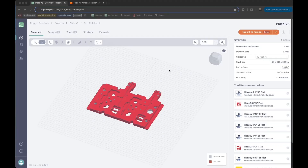Hey, ToolPathers. I want to show off the new Tool Recommendation Engine. This is a great feature. We see this part's all red, and previously what this meant in ToolPath was I didn't have any of the tools to machine this part. All these features would be unmachinable, and ToolPath would tell us that, but it wouldn't really help us find the tools we needed to machine the part.